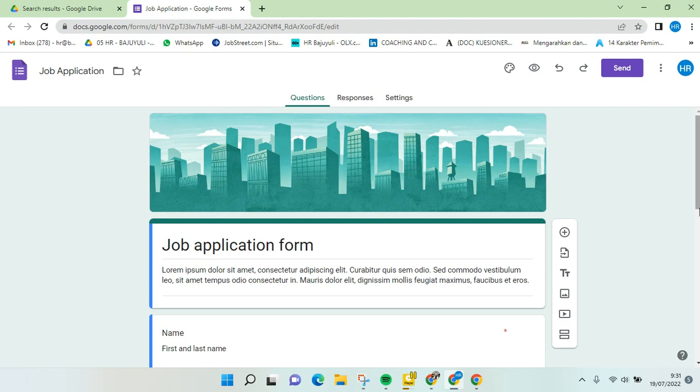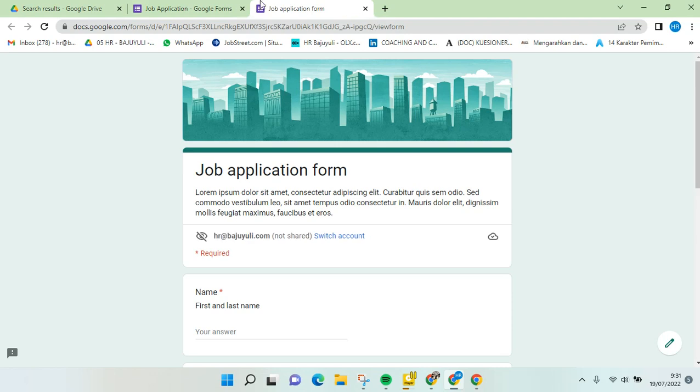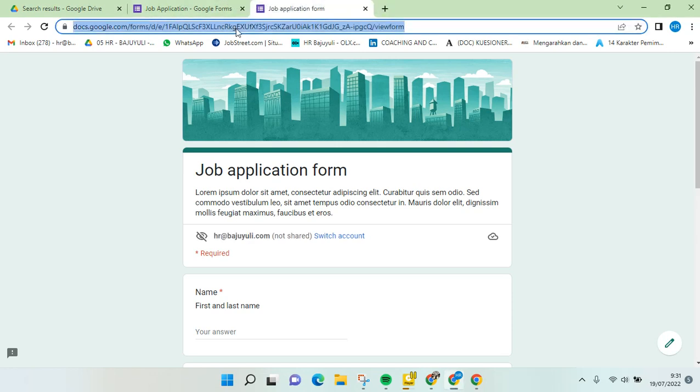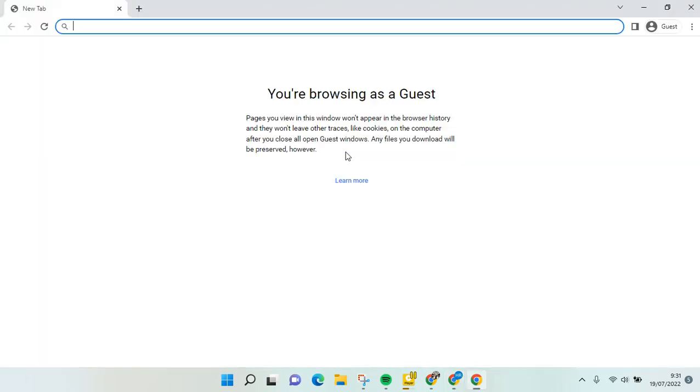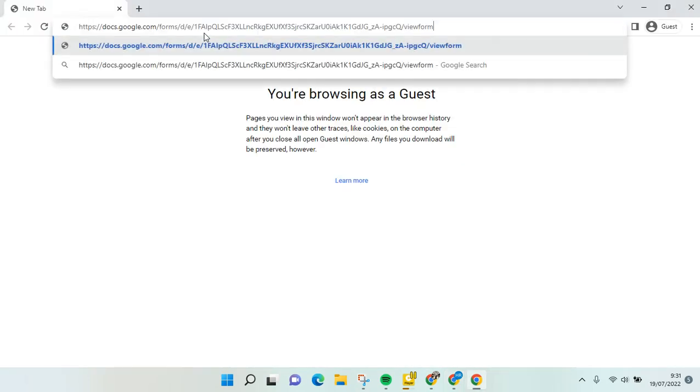your company email you need to be careful. When you click on preview and copy the link, then I'm going to open it in guest Chrome like this.